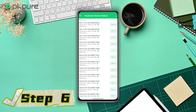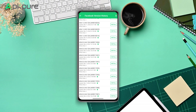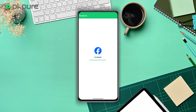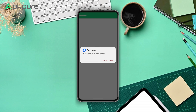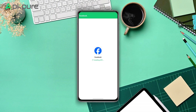Step 6: Navigate to your downloads folder and open the Facebook APK file. If you have previously removed Facebook, an installation prompt will appear. Tap on it to begin reinstallation.